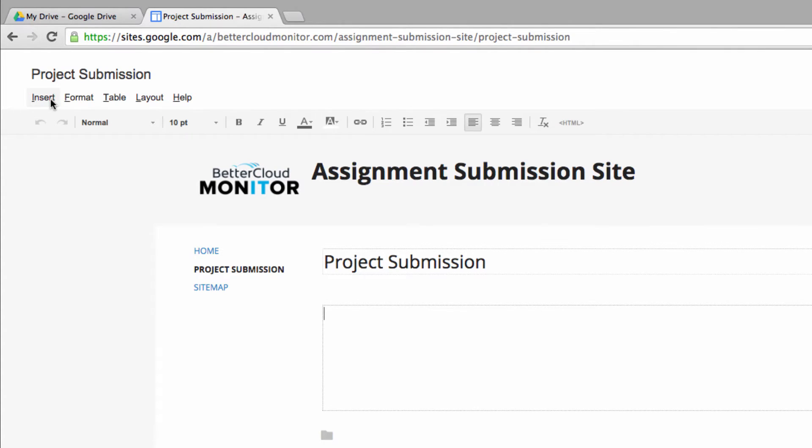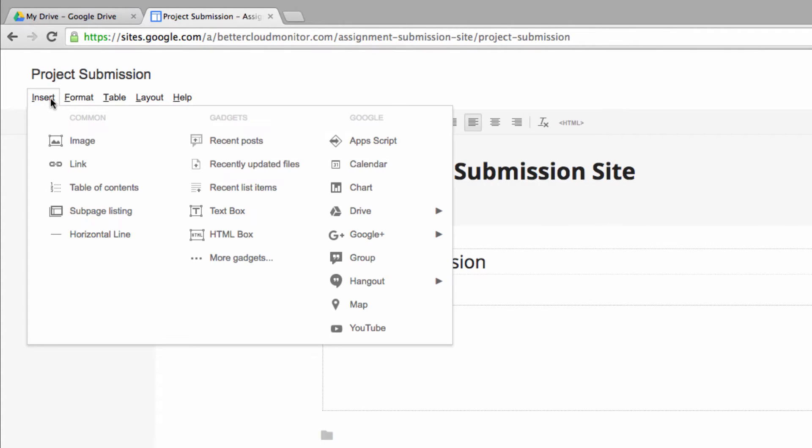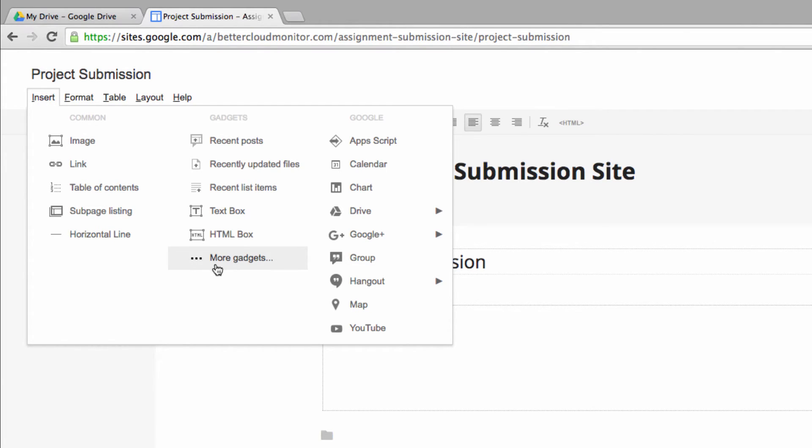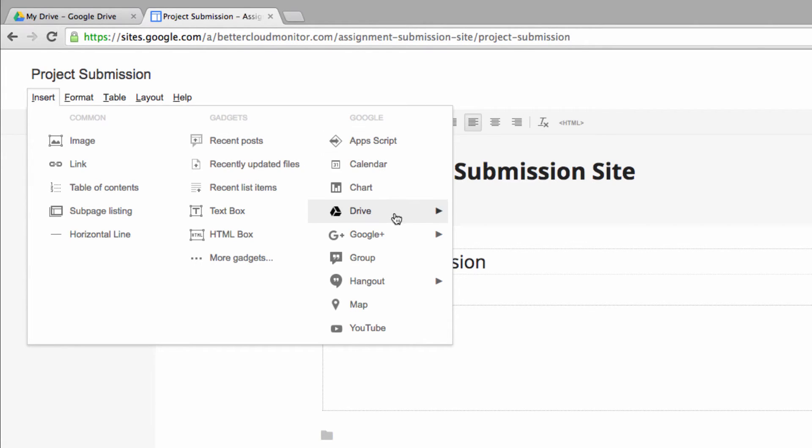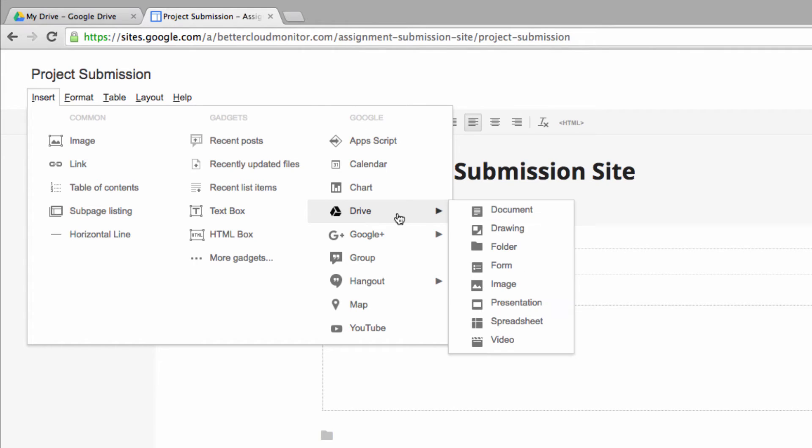we want to click on Insert in the top menu bar where we're going to have a lot of different options. Today we'll navigate over to the Google Column, although it is worth noting all of the different content and gadgets that you have the option of inserting into a Google Site.